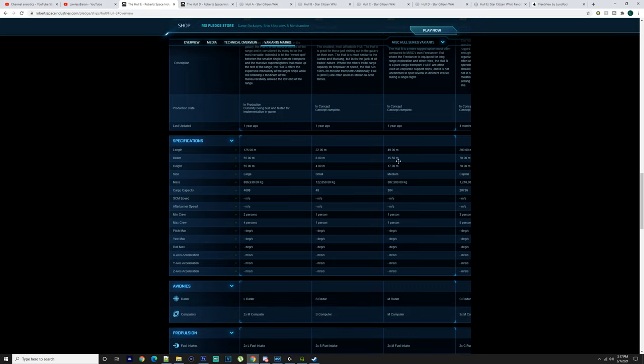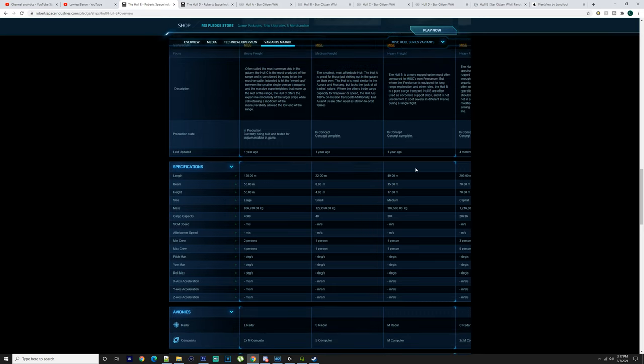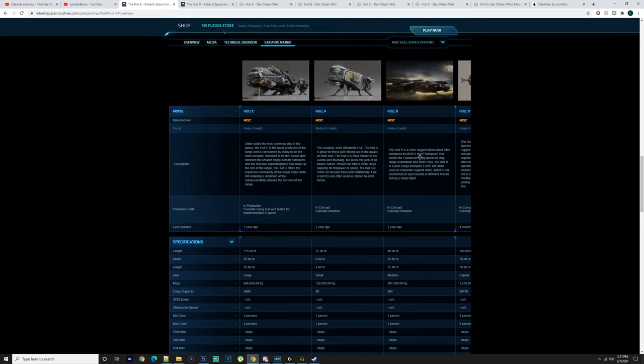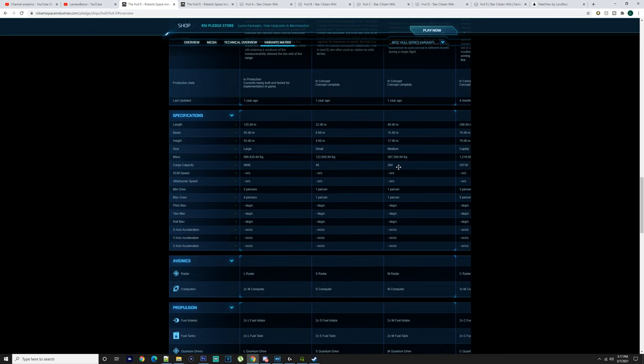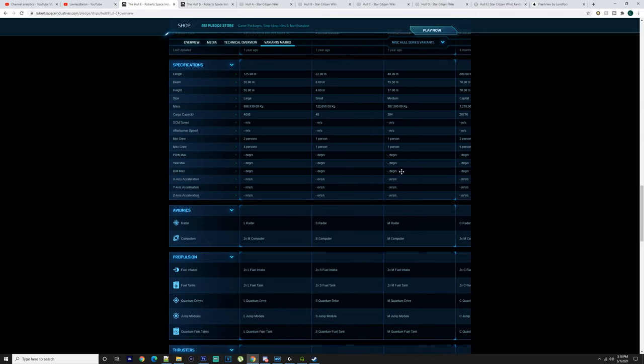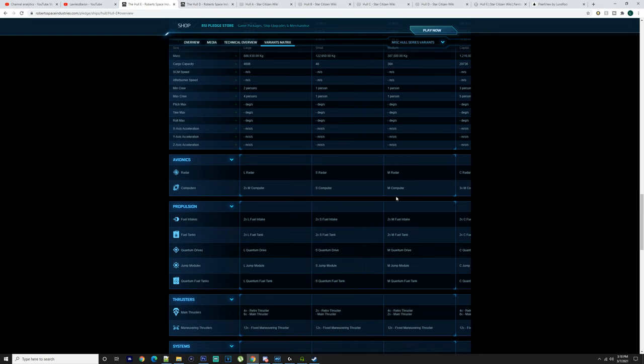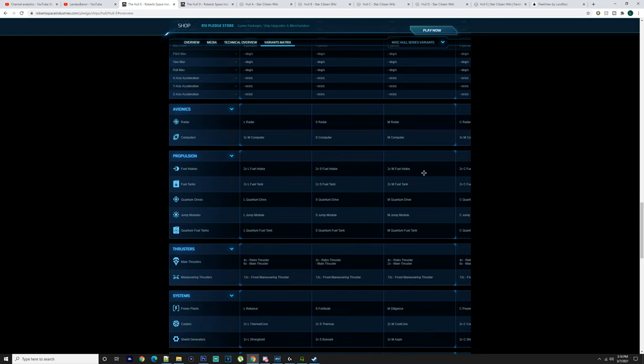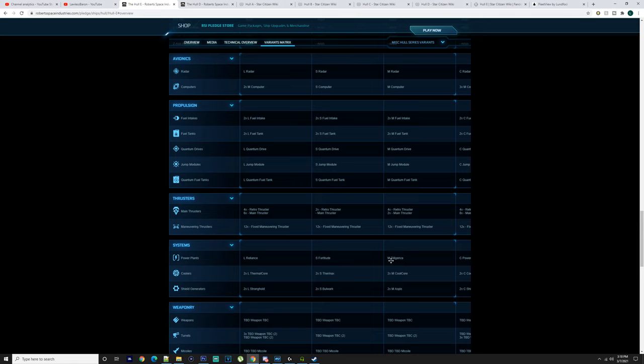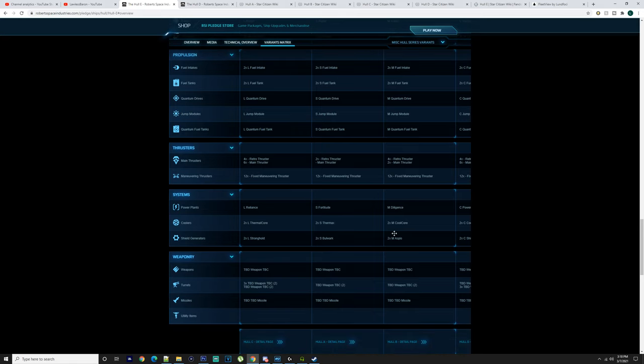The Hull B is nearly double the size of the Hull A, weighing at 387,000 kilos. It's 49 meters long, 15.5 meters in beam, 17 meters high. Again one person on it. You got a medium radar, medium computer, two medium fuel intakes, two medium fuel tanks, medium quantum drive, jump module.